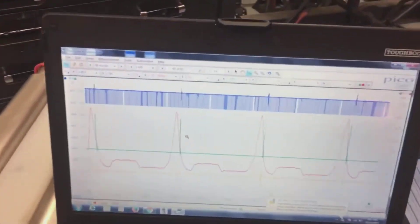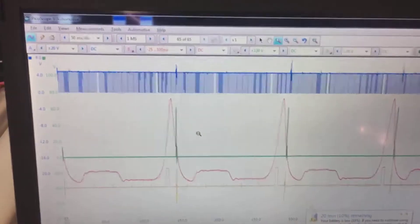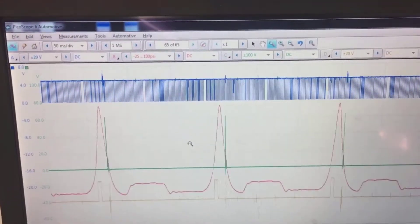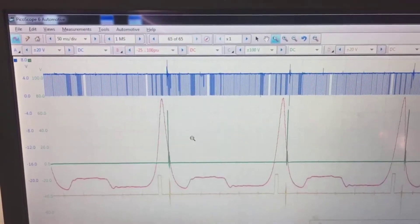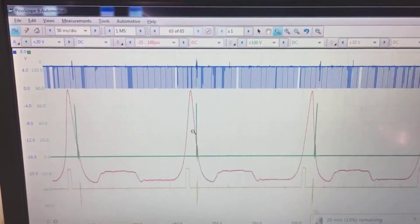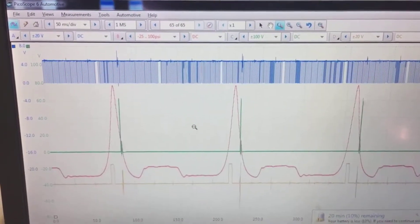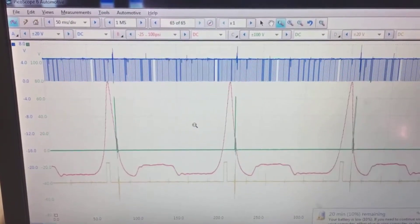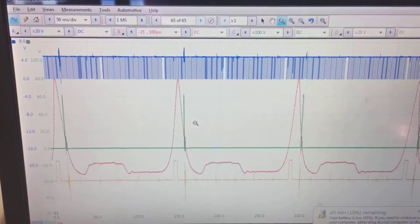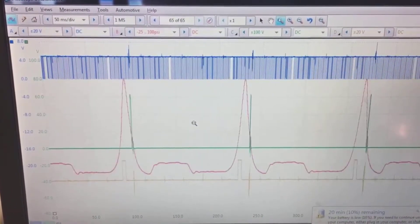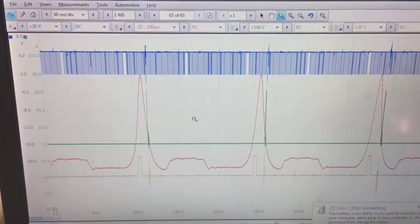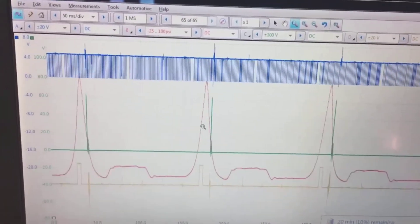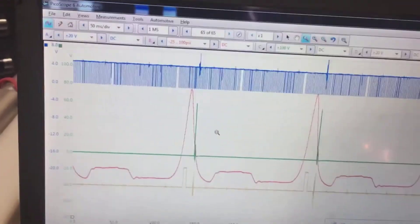So you can see on the top line there, what we have is our crank sensor on the blue, our in-cylinder is our red one, our green is our injector control, and our cylinder sync is yellow.